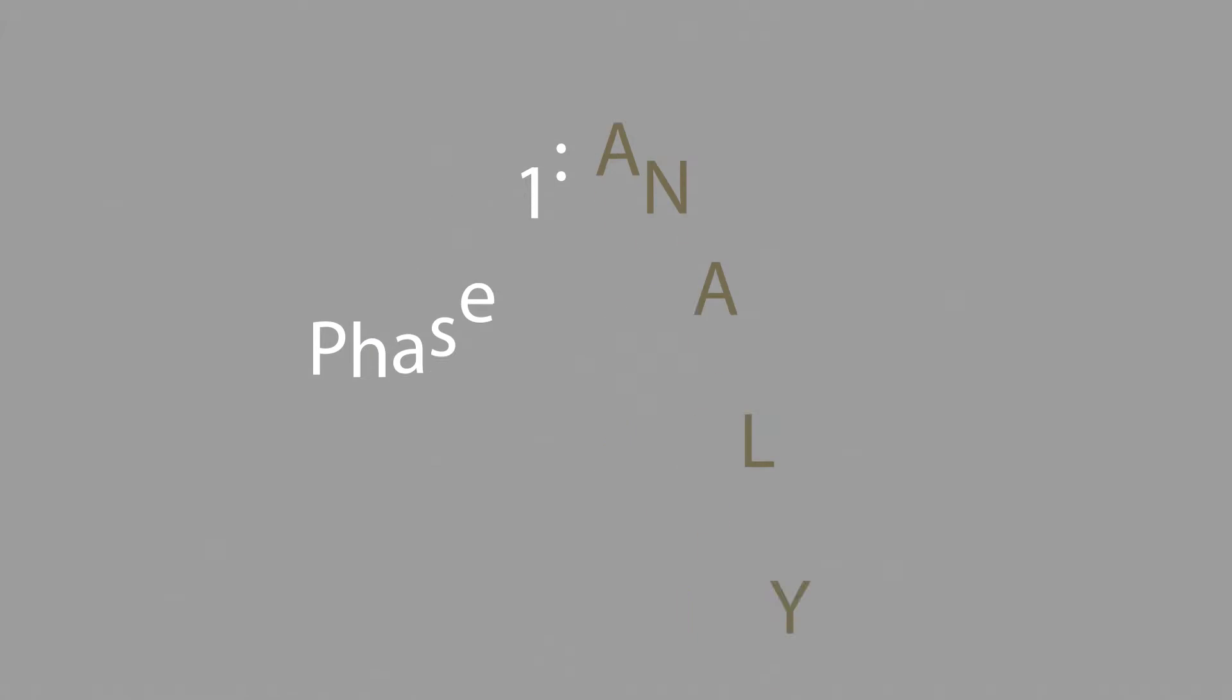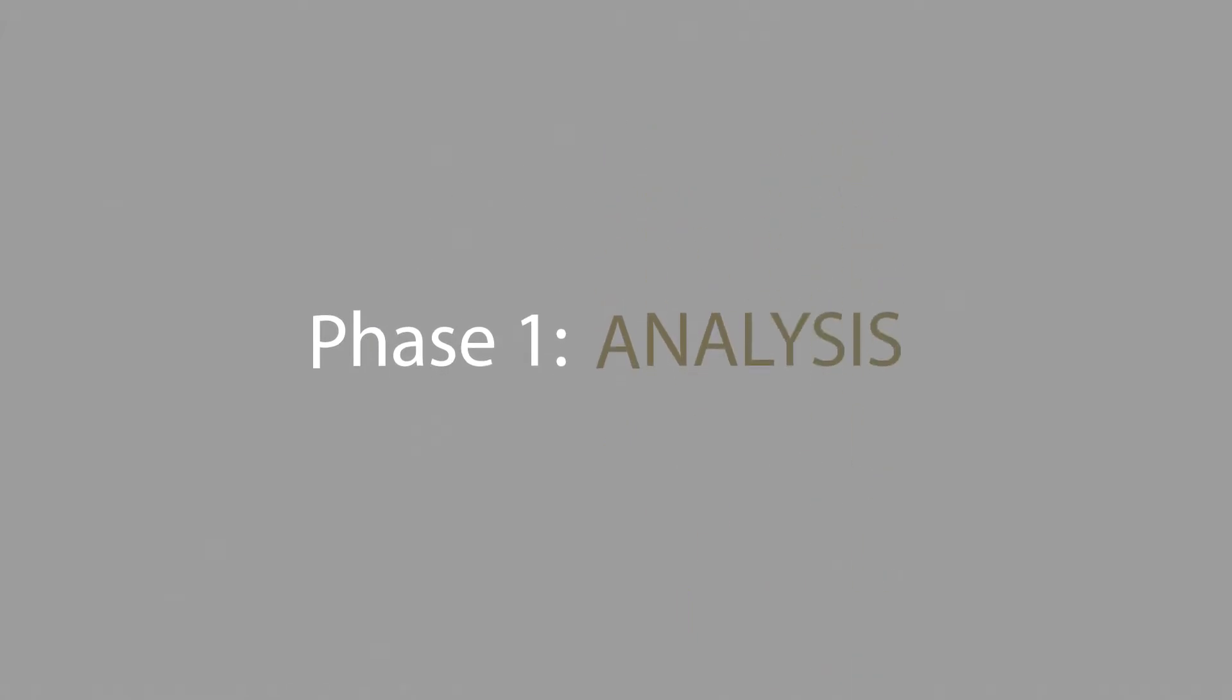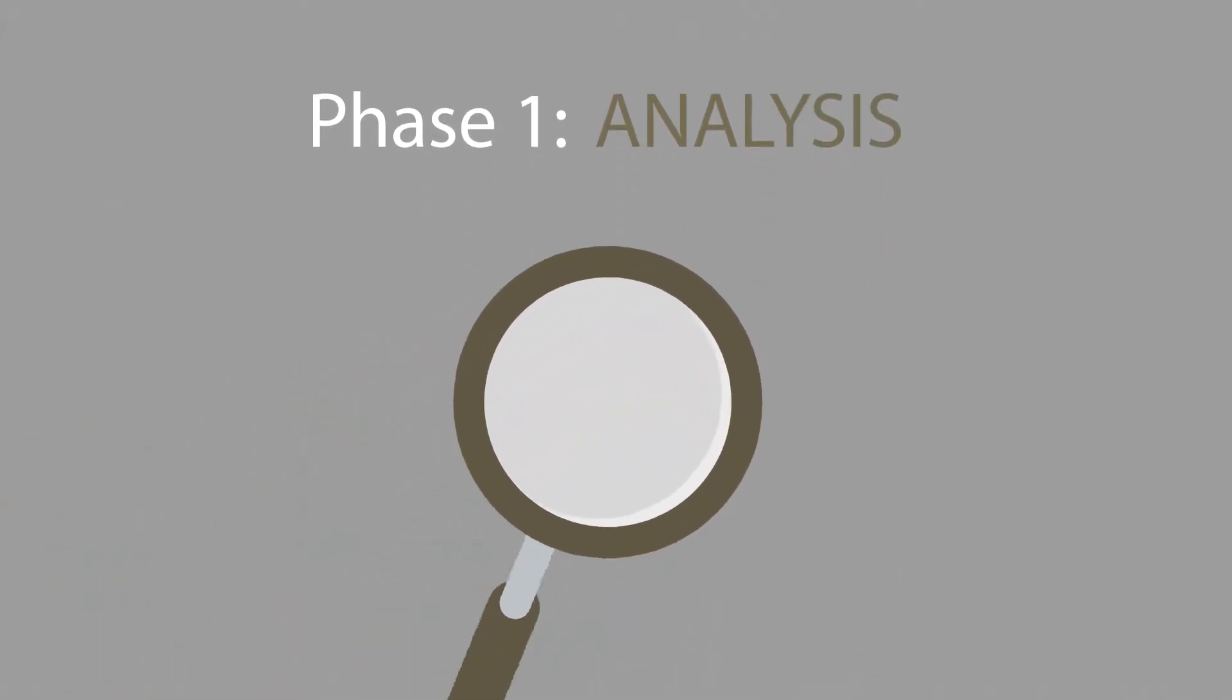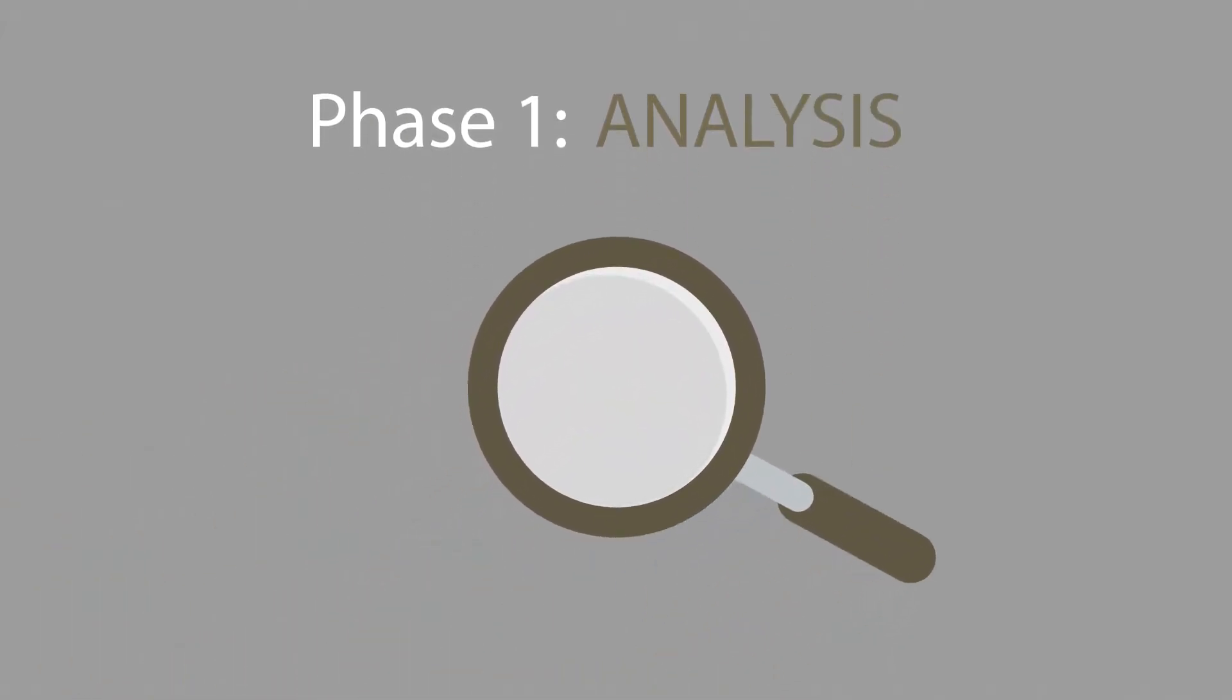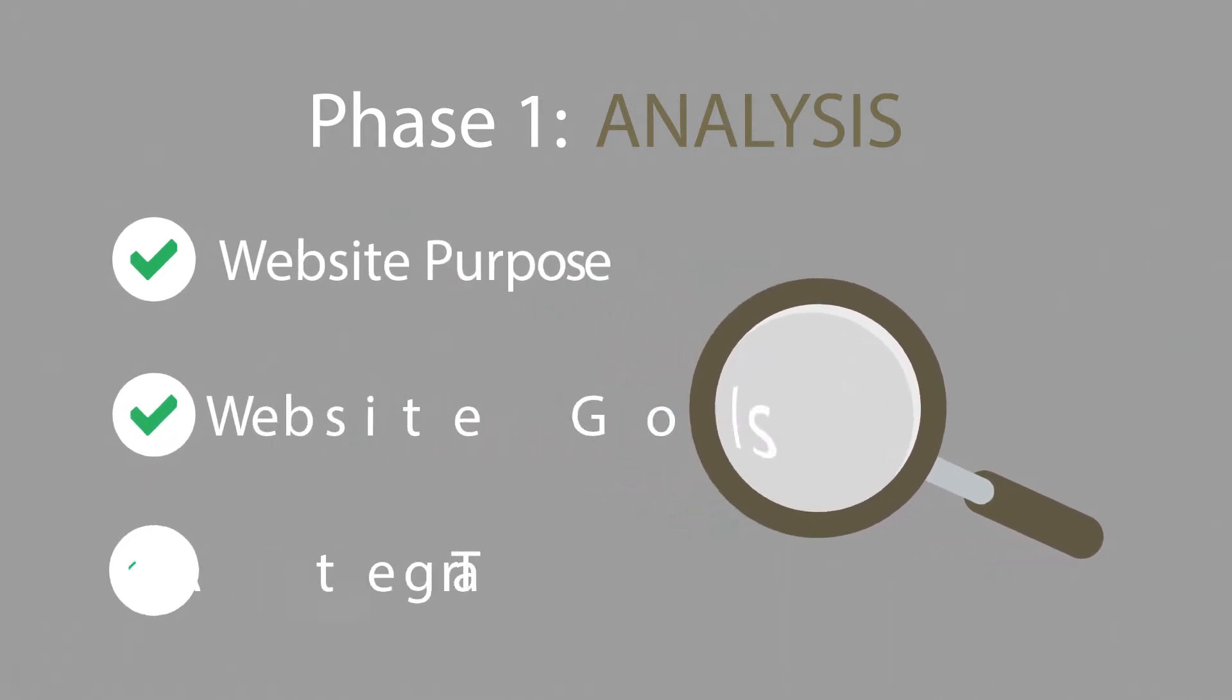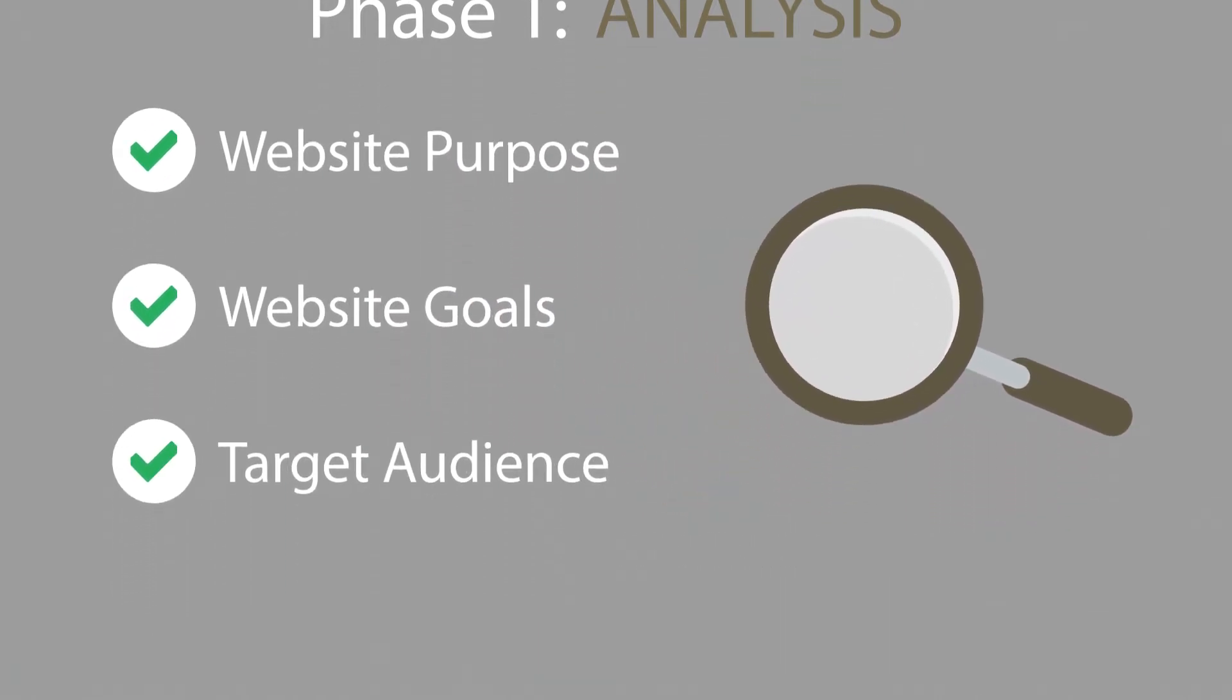Phase 1. Analysis. The first step is always about information gathering, identifying things like the website purpose, goals, and target audience.